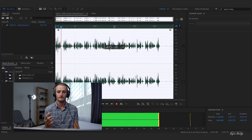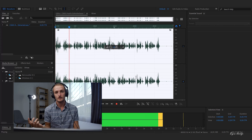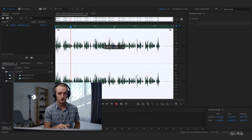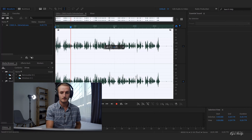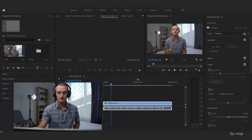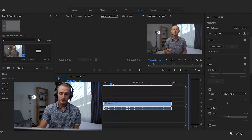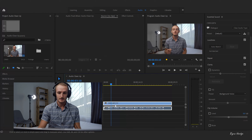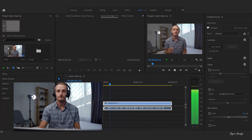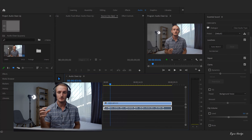After applying adaptive noise reduction, that background noise and hum are gone — but now we've got that hollow effect. So we're going to save the clip and go back into Premiere. Back in Premiere that should have updated. Let's have a listen — the background hum is gone but now we've got a pretty hollow sounding clip.